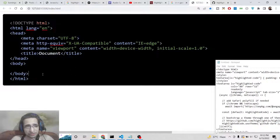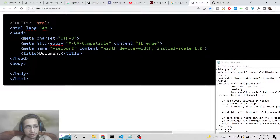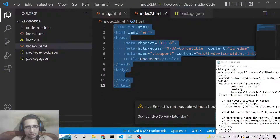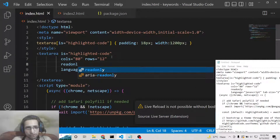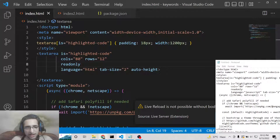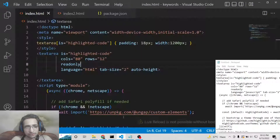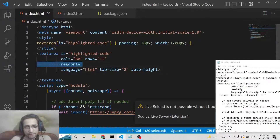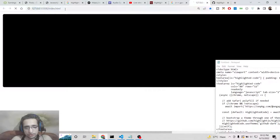This is a free library which will highlight source code for you if you want to share source code with your users. Make sure to add the read-only attribute to the textarea so that users cannot modify the code. You can also change the columns and rows of the textarea — it is totally up to you how you want to do this.